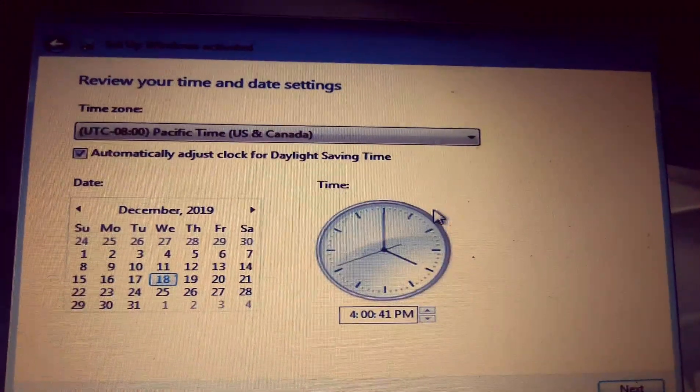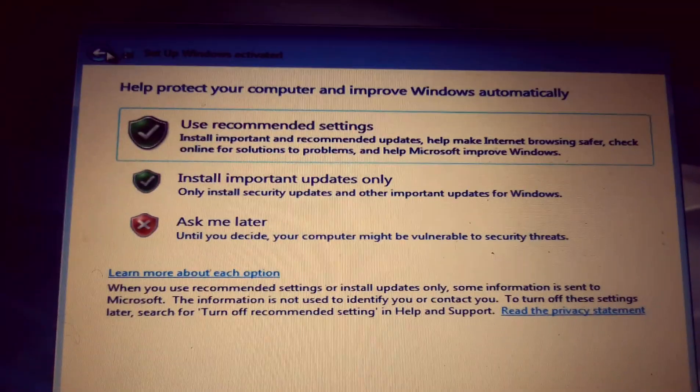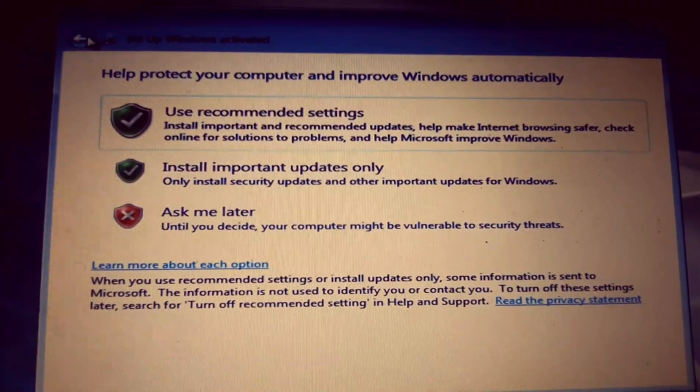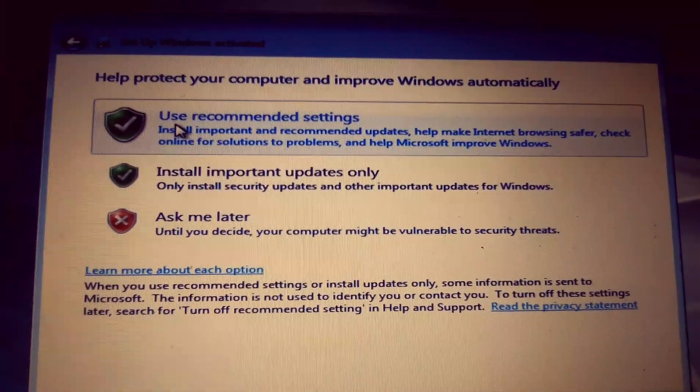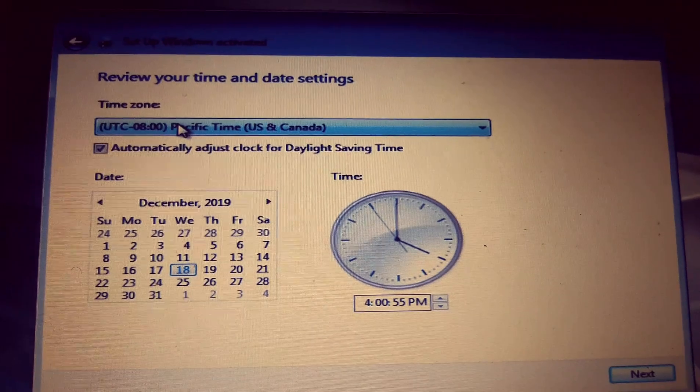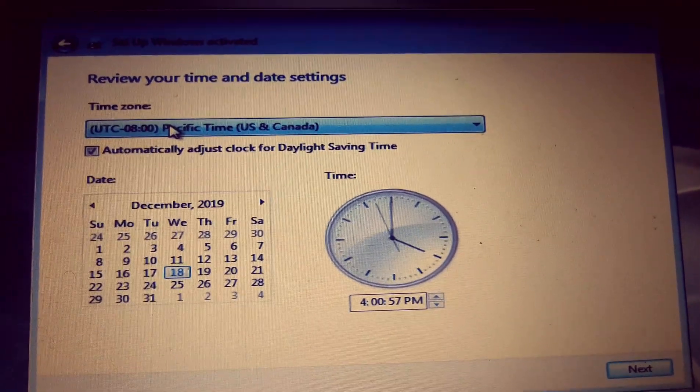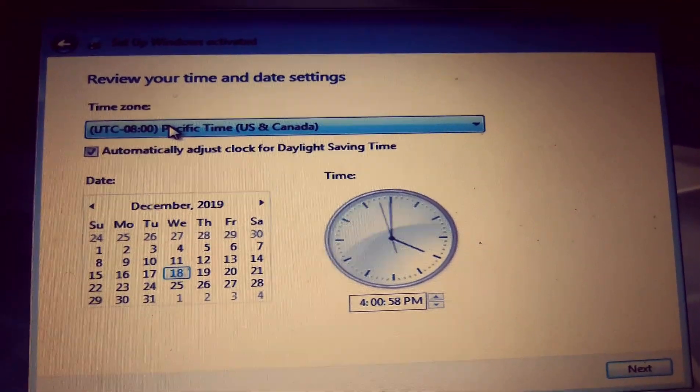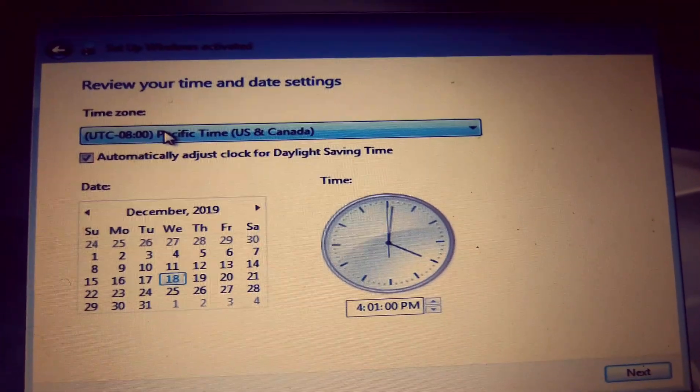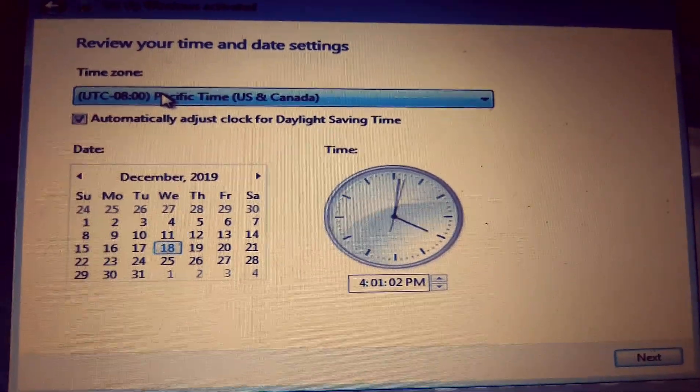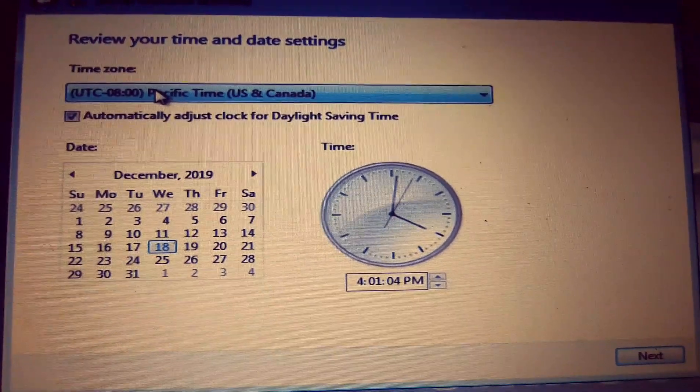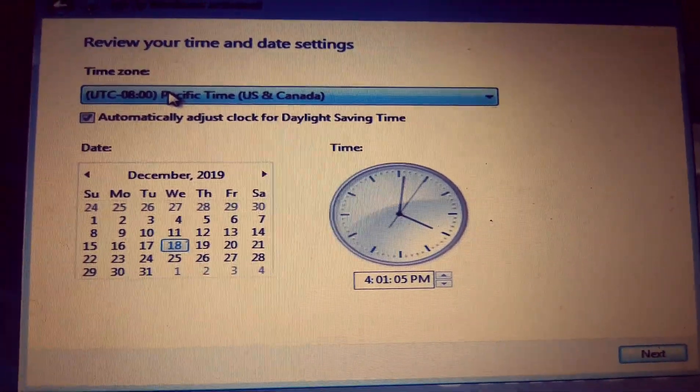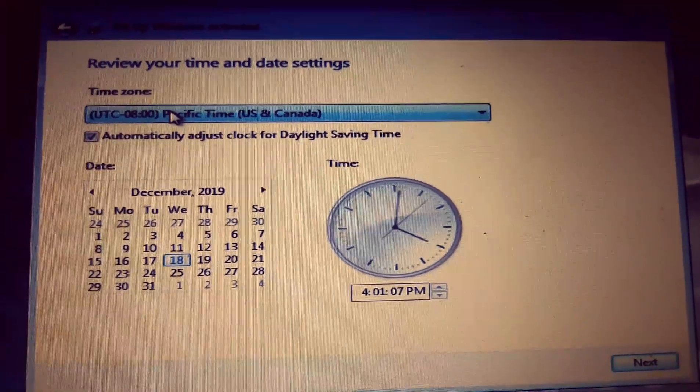At this point, just click on use recommended settings. Then at this point, you have to set your time. If your CMOS is faulty, you will have to reset your time. But in my case, my CMOS battery is okay, so the time is already updated. Click on next.